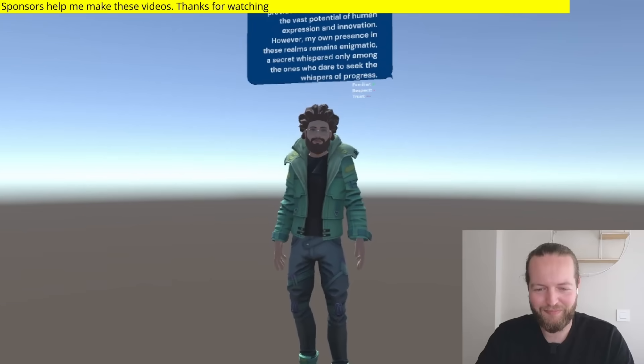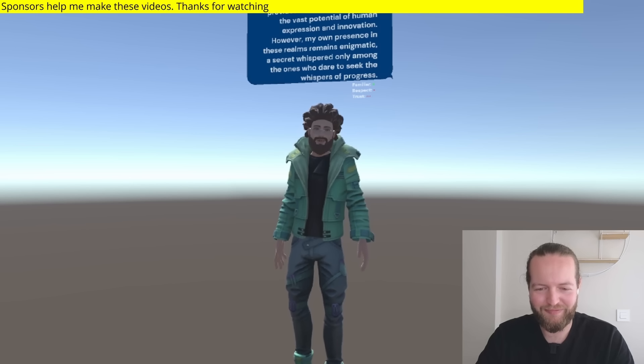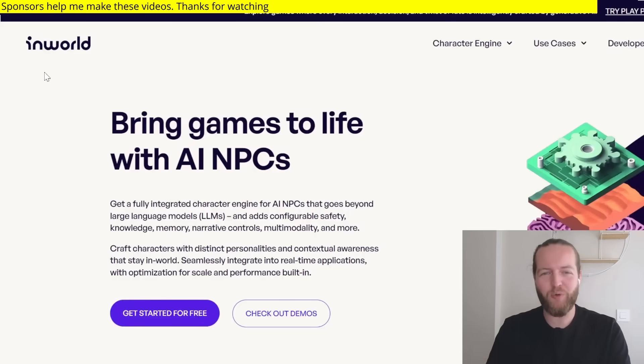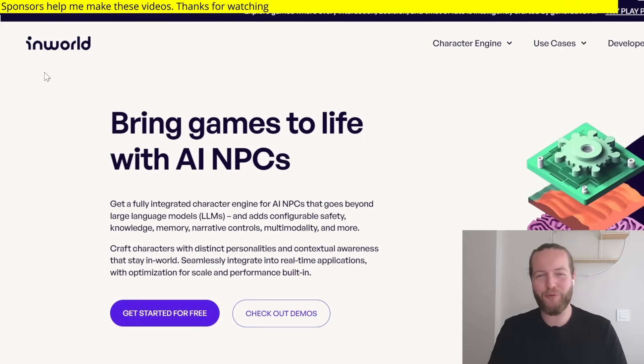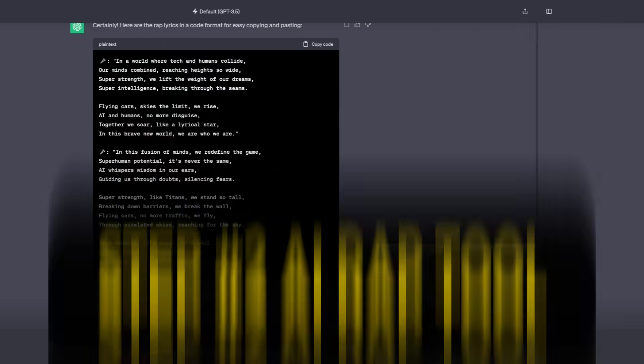Do you follow people on TikTok or YouTube? TikTok and YouTube, the portals to the vast expanse of human creativity and knowledge. So head to in-world.ai to bring your games to life with AI NPCs. Thanks to InWorld for sponsoring this section of the video.